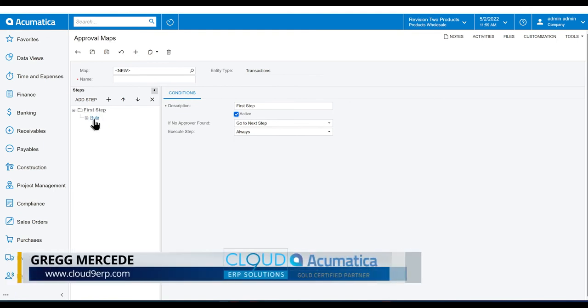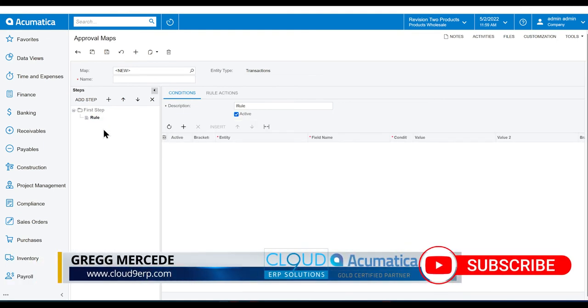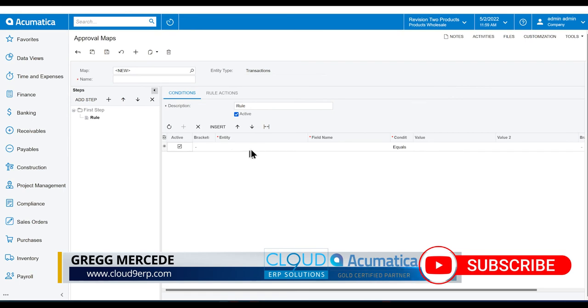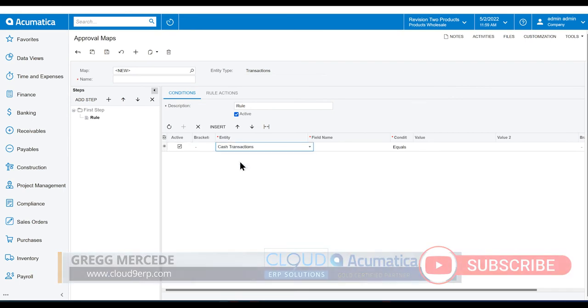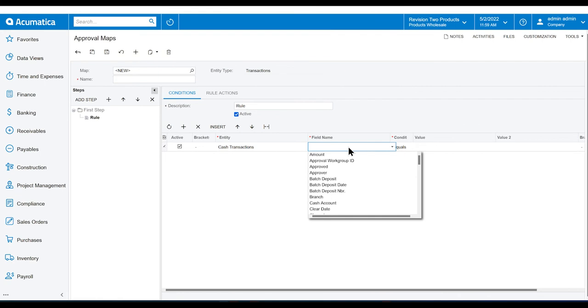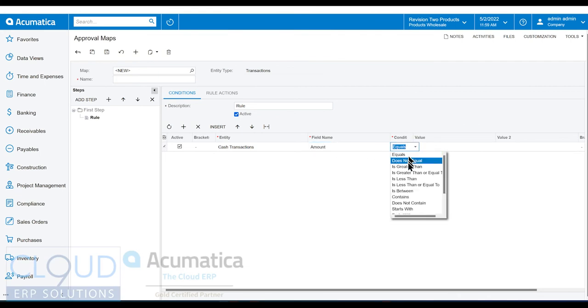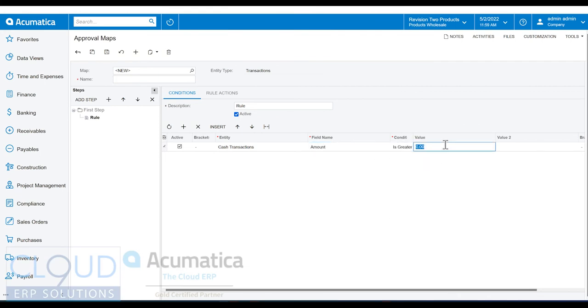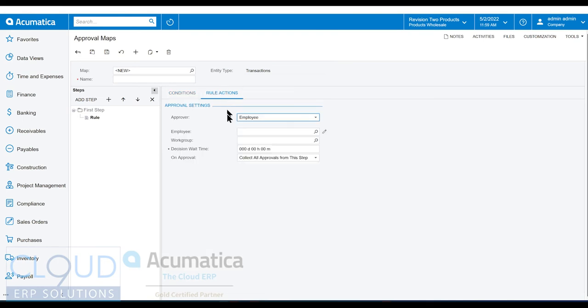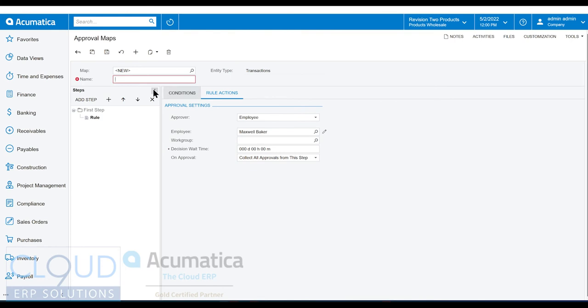If we go down to our first rule, we can select our entity. In this case, it's going to be the cash transaction. And we want, if the amount is greater than $1,000, then what are we going to do? We're going to assign it to Maxwell Baker to approve. We got to give it a name and we'll save it.